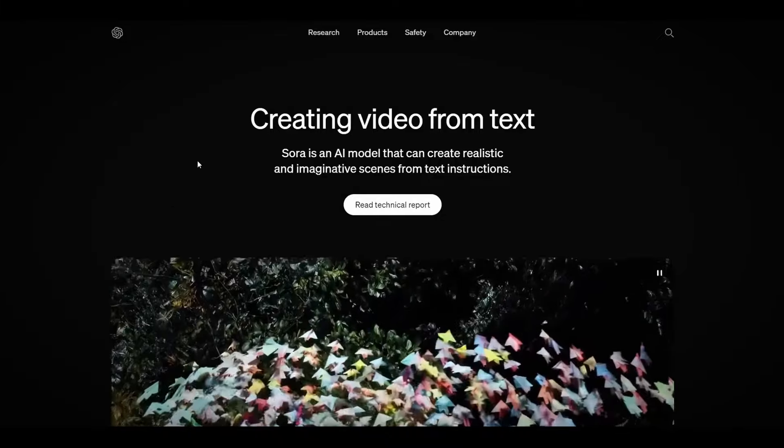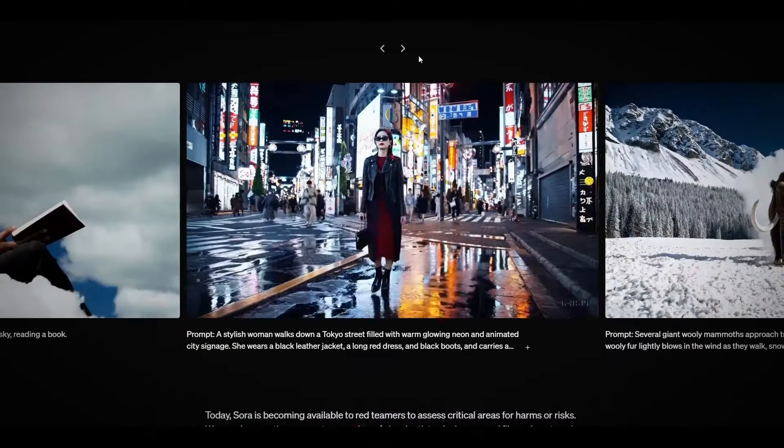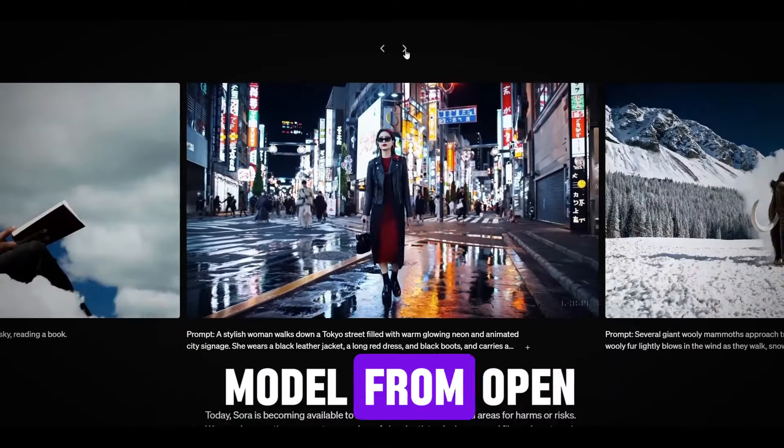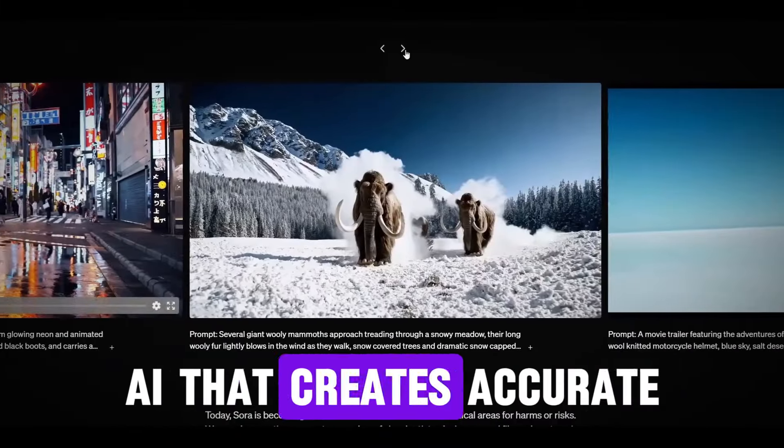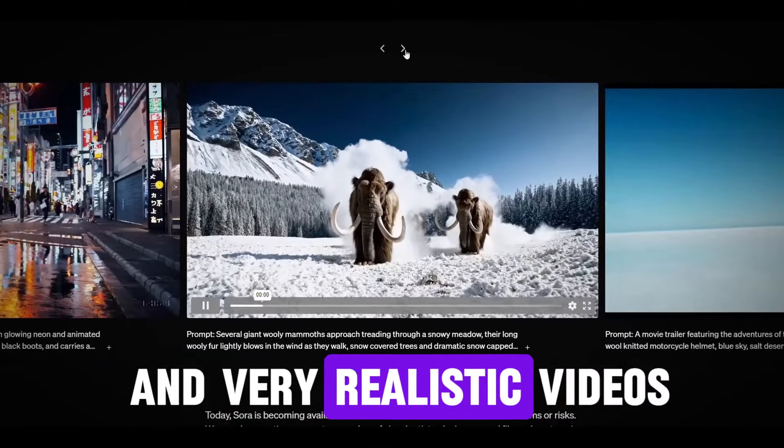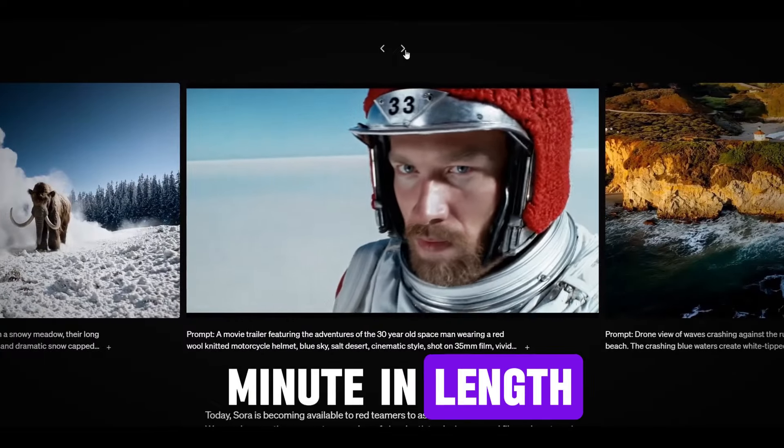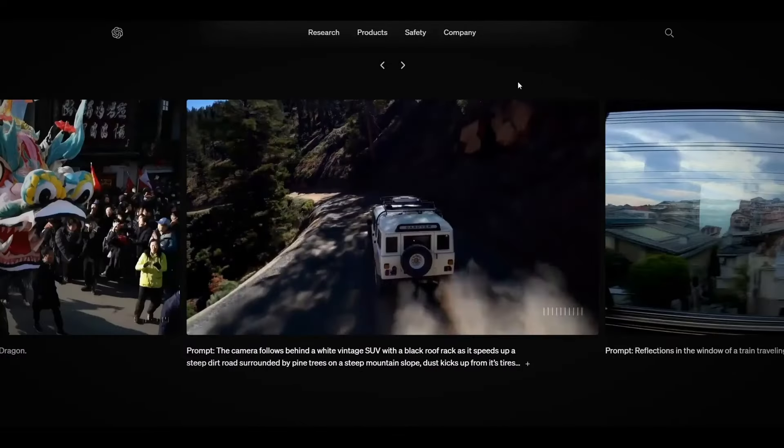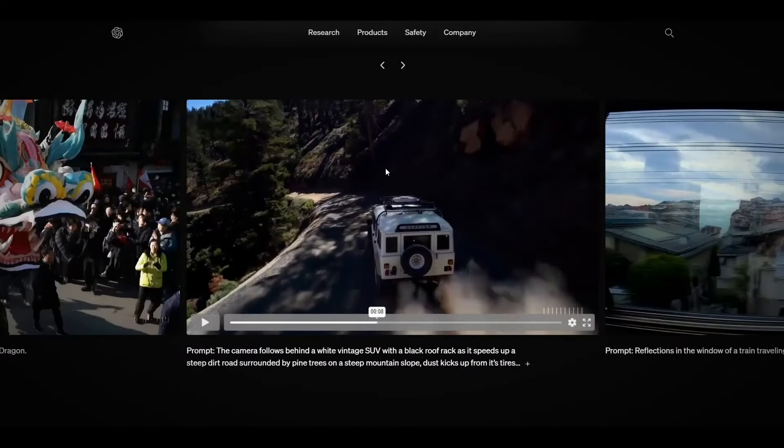Step 3. Convert the images into videos. I think you've heard of Sora, right? This is a new model from OpenAI that creates accurate and very realistic videos up to a full minute in length, but unfortunately, it is not available to the public yet.